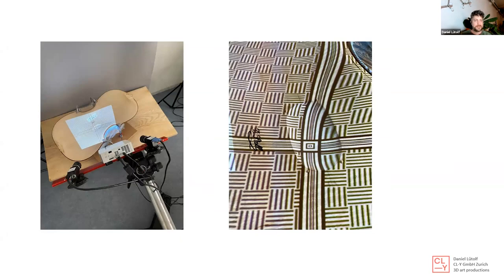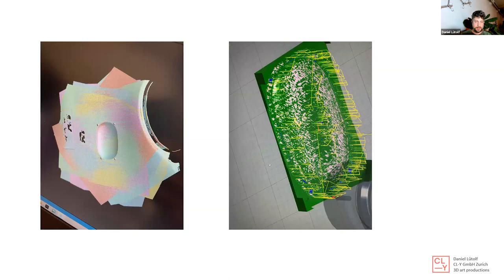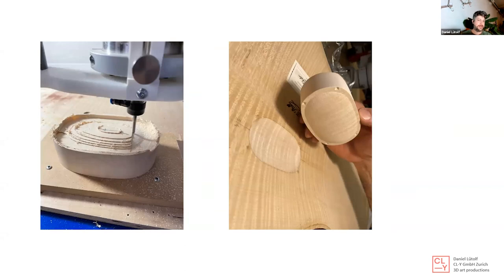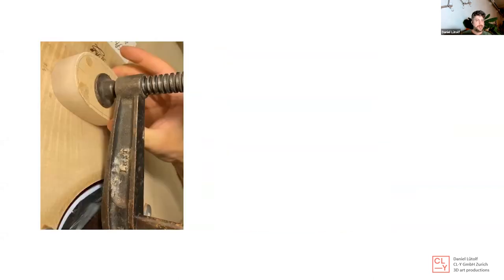Another field I work in is with violin conservators. We do patches — first scanning the bottom of the violin. On the right you can see the pattern thrown from the scanner onto the surface, and the two cameras picking up the information. We then produce a G-code from the 3D scan, and with the G-code we mill a piece that fits exactly into the bottom of the violin.